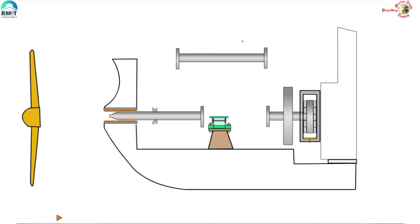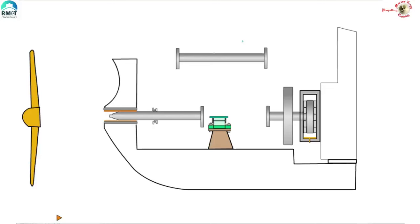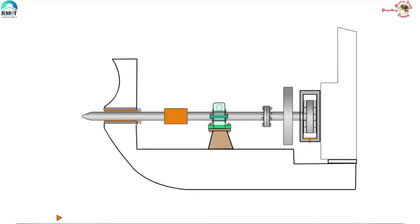But then, you know, lazy people like me don't want to do so much work. Is there a simpler way? Can there be a much smarter way of doing these things? Yes, that is where the muff coupling comes in.